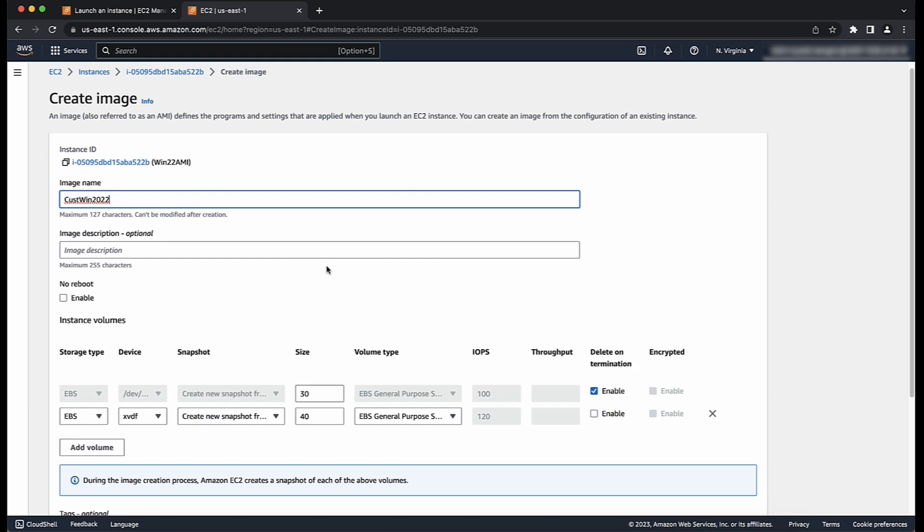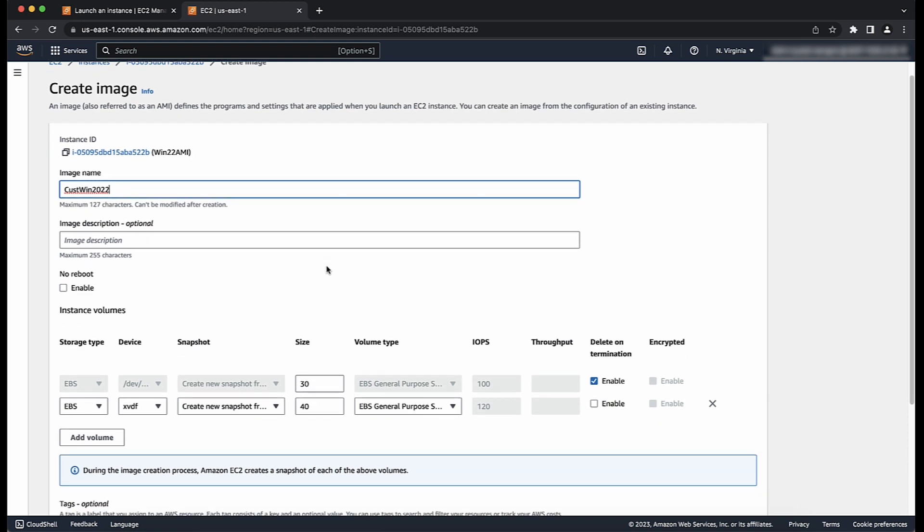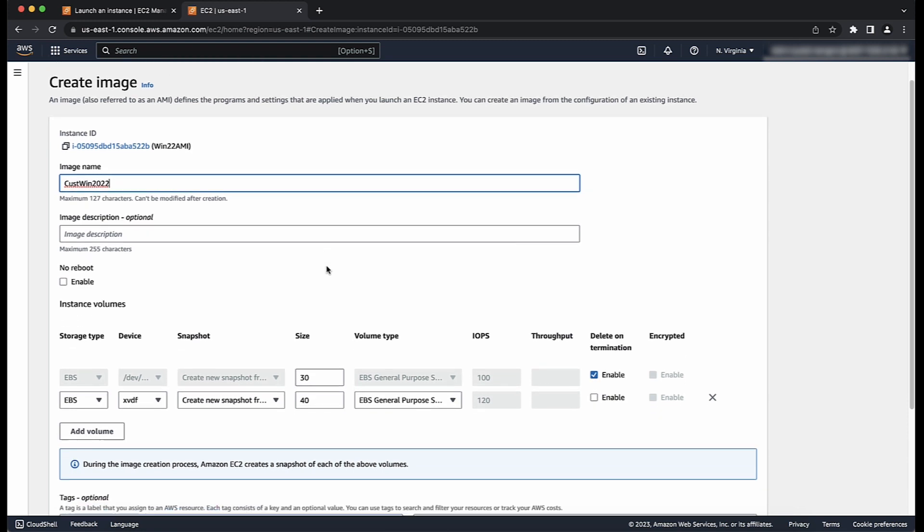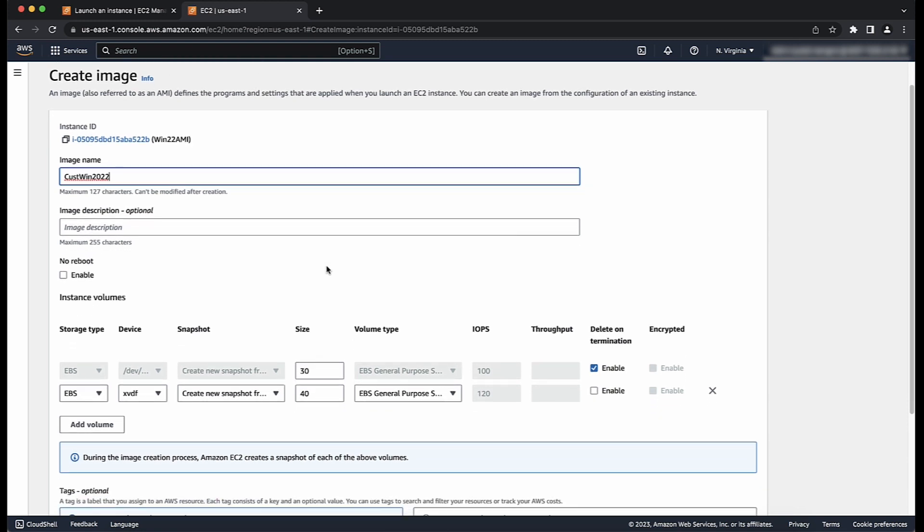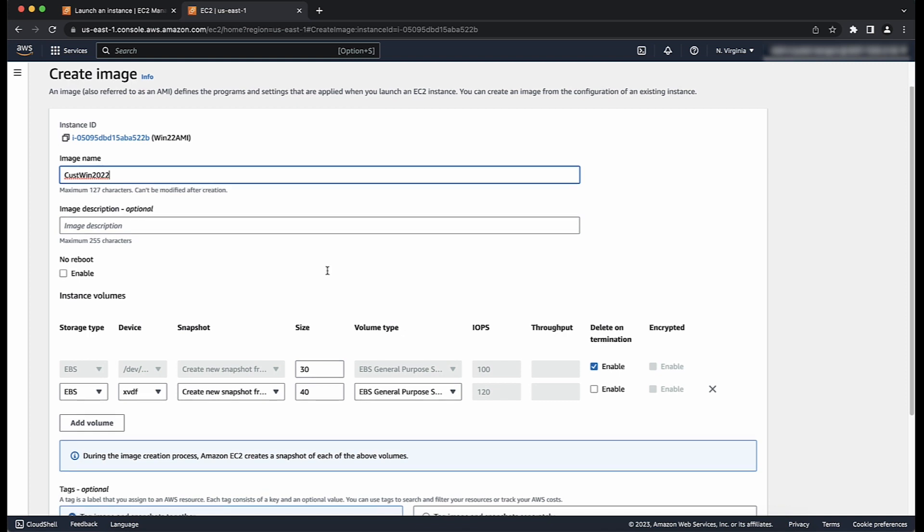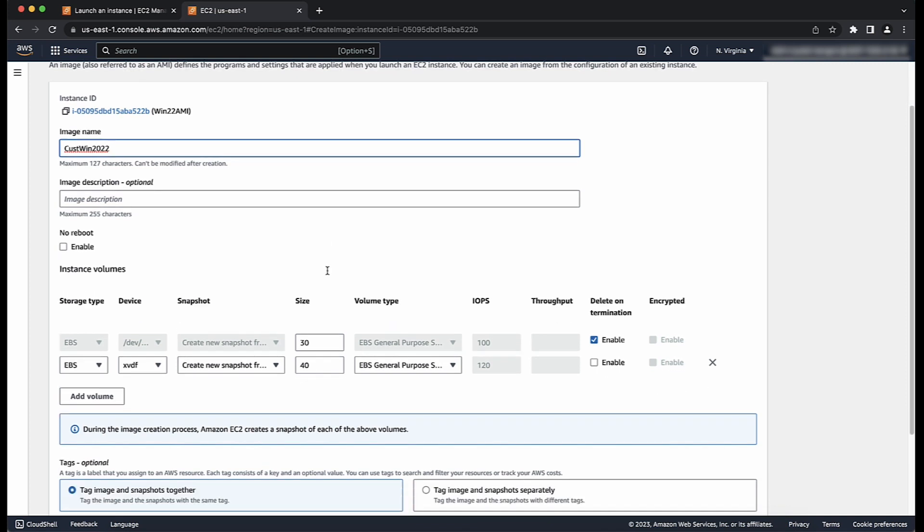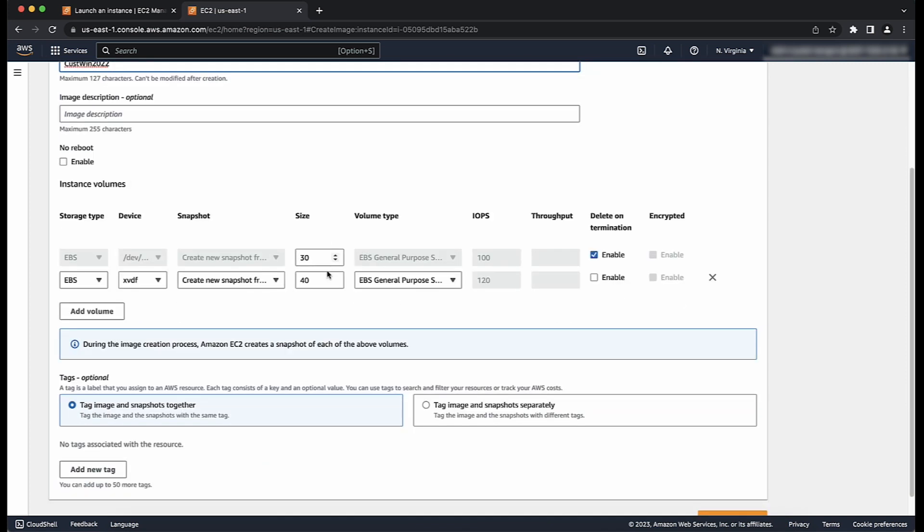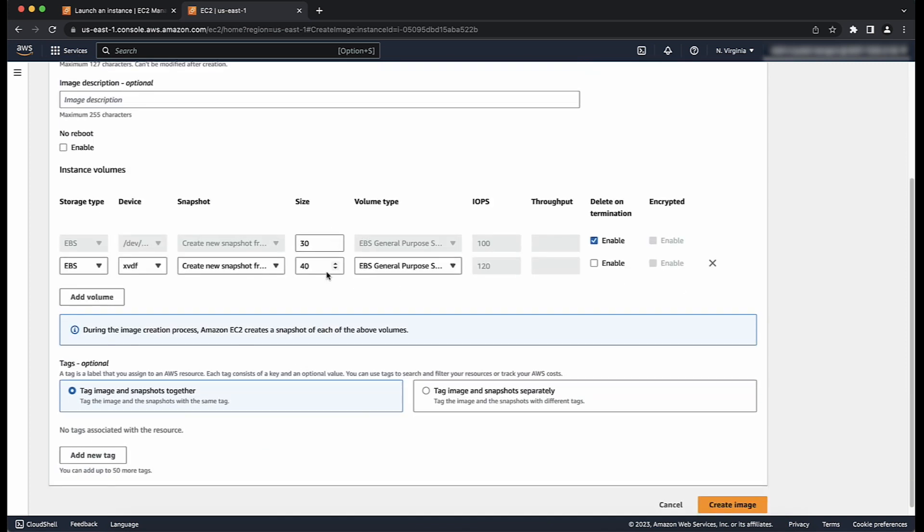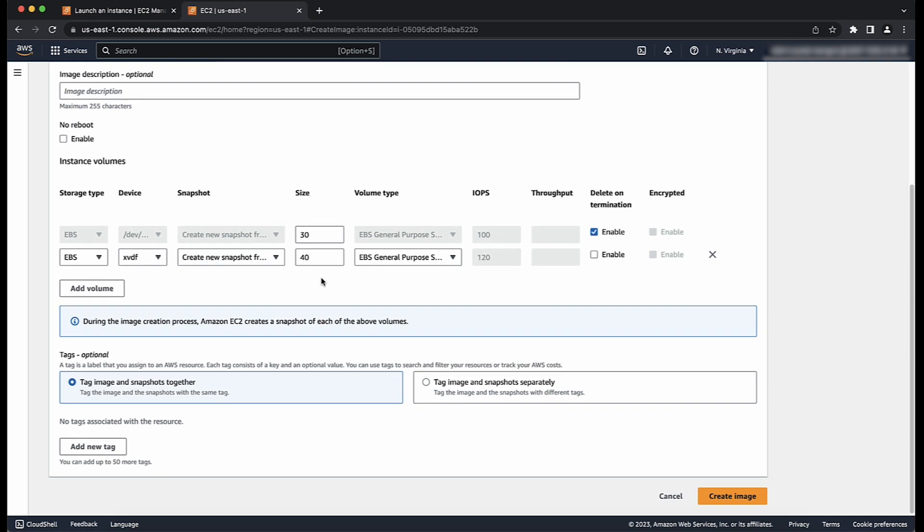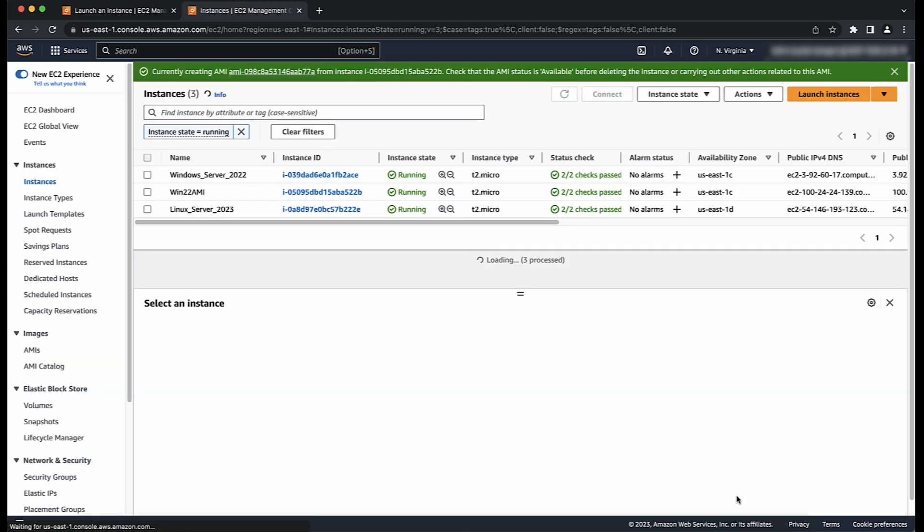Here, you can also modify the root volume, EBS volumes and instance store volumes as needed, including adding or deleting EBS volumes. Two things to note here are, it is not a best practice to turn on No Reboot because the file system integrity of the created image cannot be assured. During the reboot, the public IP address and instance store volumes for your instance remains the same. When you're finished, choose Create Image.